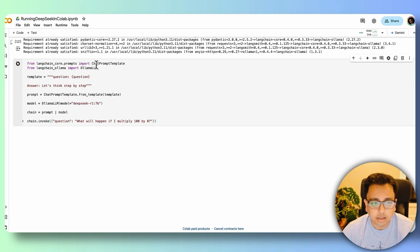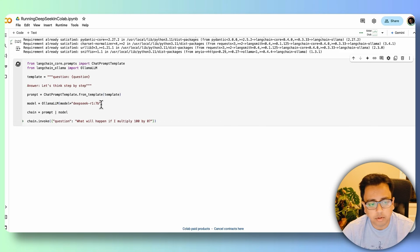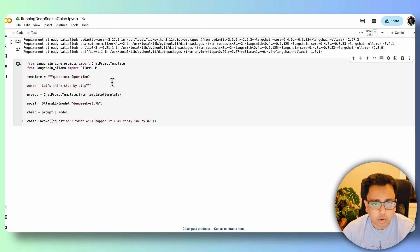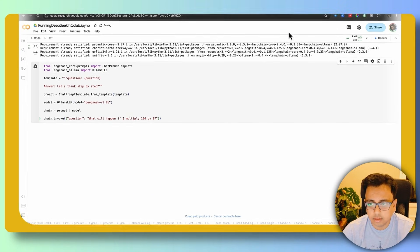And it started executing the code, executing my prompt against my model, which is DeepSeek R1 7b. It will take a couple of minutes because I'm running in Google Colab. So I'll be back once the execution is done, and then we'll go through the answer.